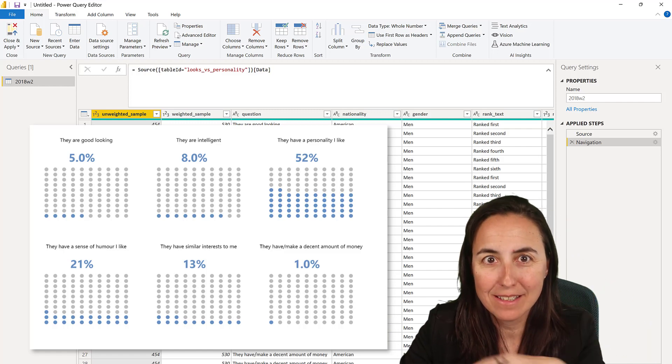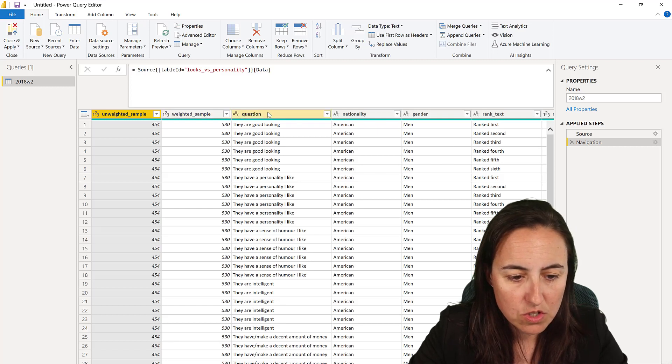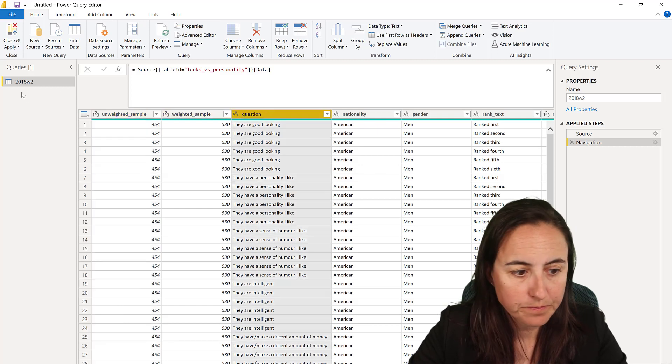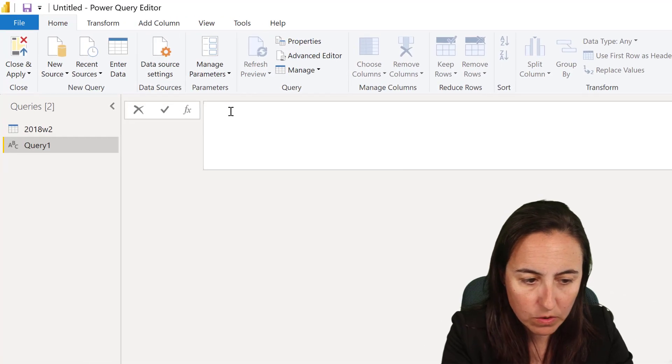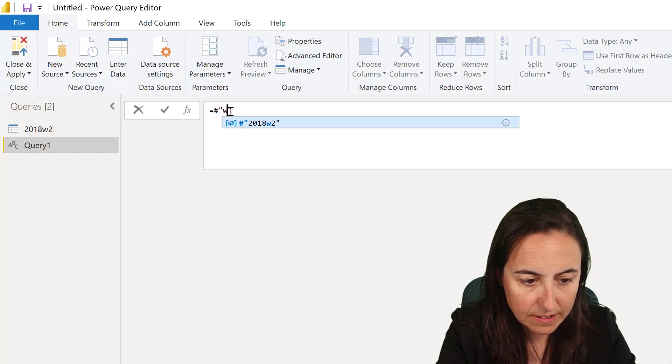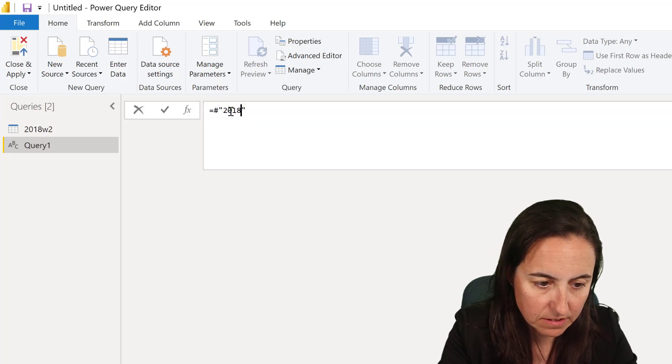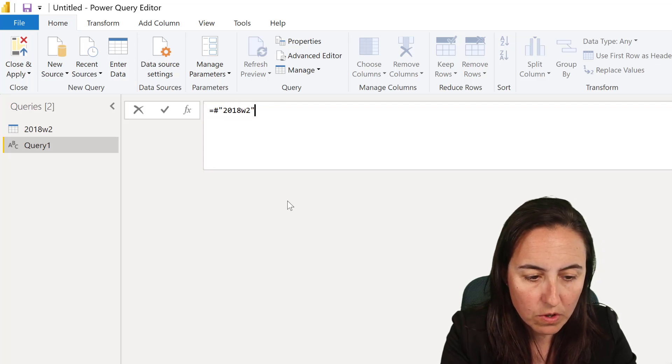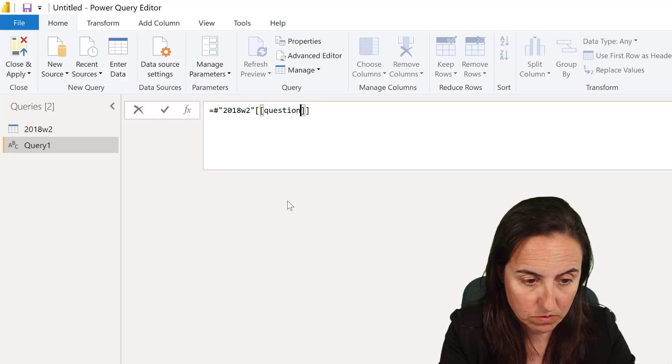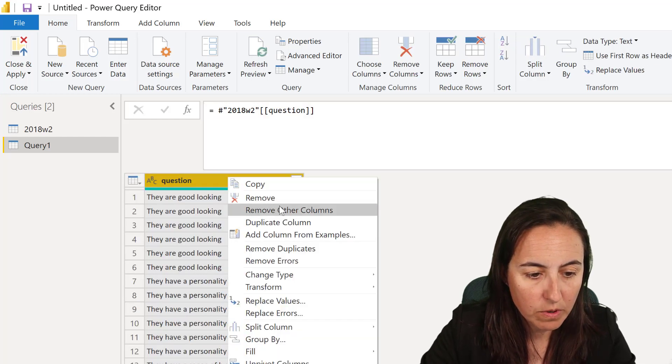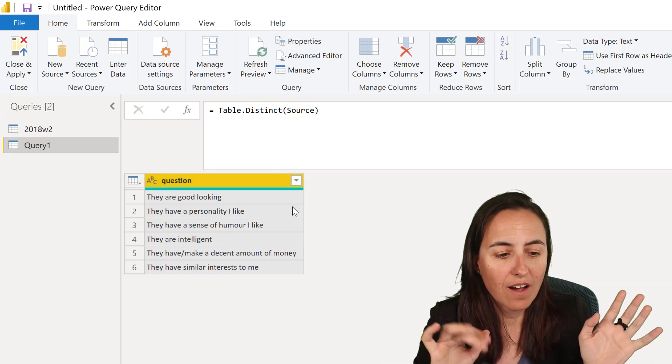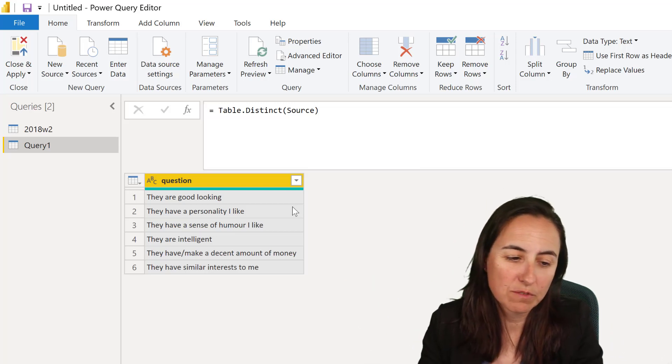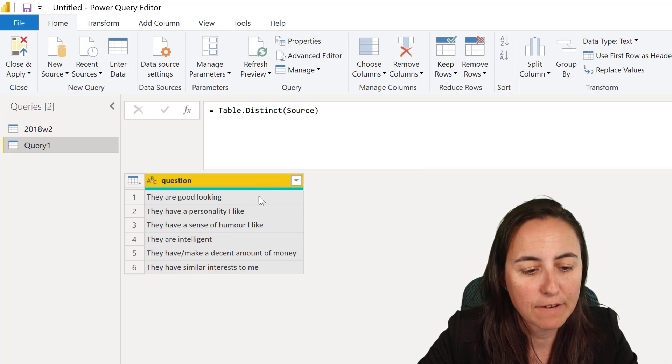This is what I found the easiest way to do it in Charticulator. You go to Power Query, create a new source blank query, and then we're going to get from the original table 2018 week two. We're going to get the values from the column question, remove the duplicates, and now we have the list of questions that they were asked.